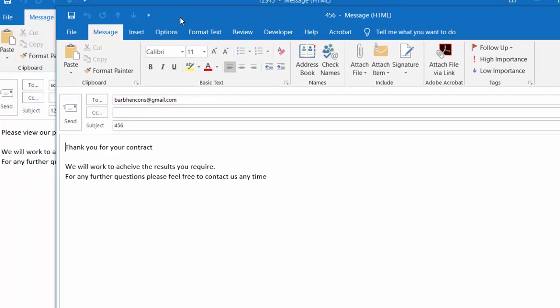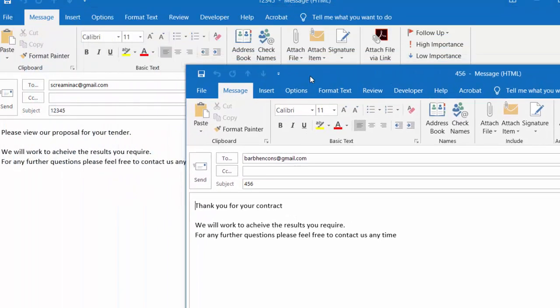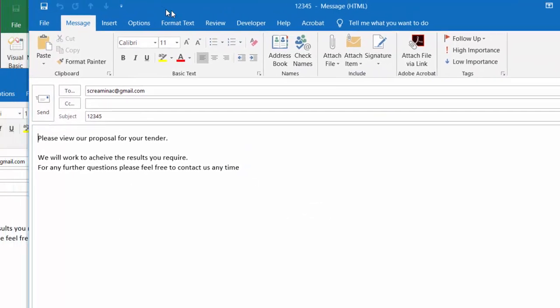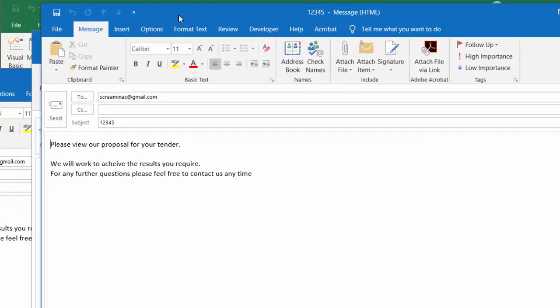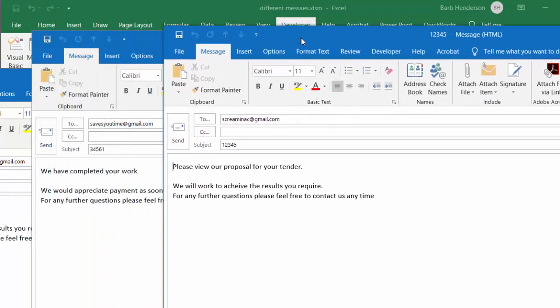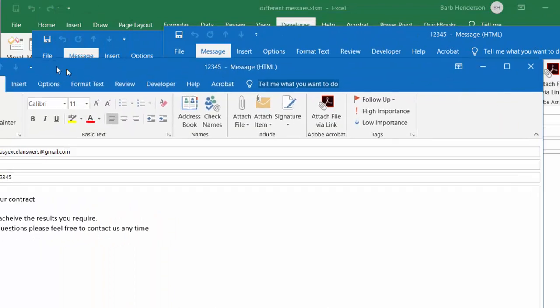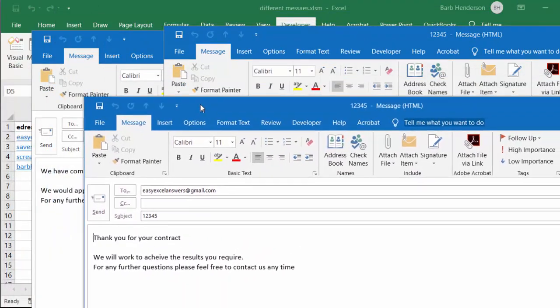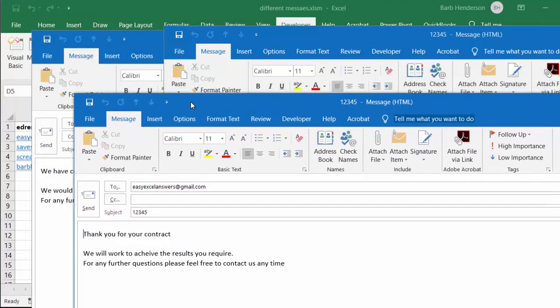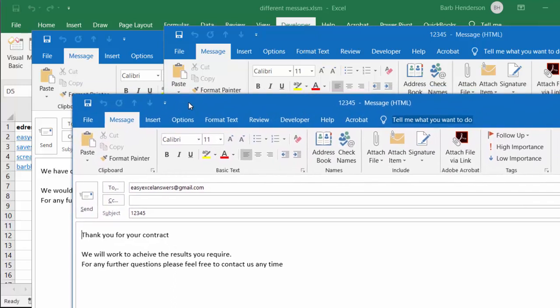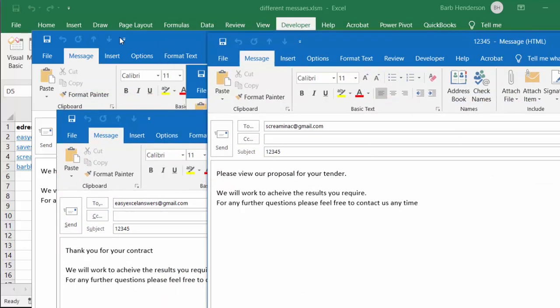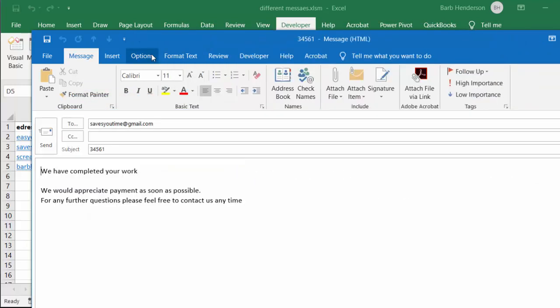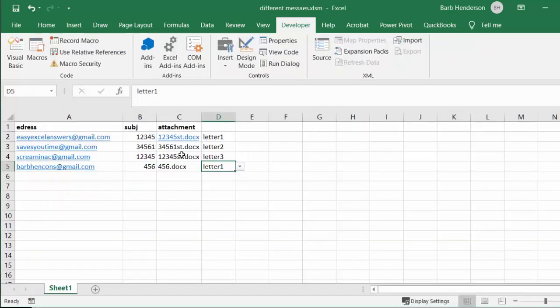I'm having the messages display, so here you go. One message is thank you for your contract, and the second message says please review our proposal for your tender, and the third is thank you for your contract we'll do the results. So there's three different messages here and we have selected them by selecting letter one, two or three.